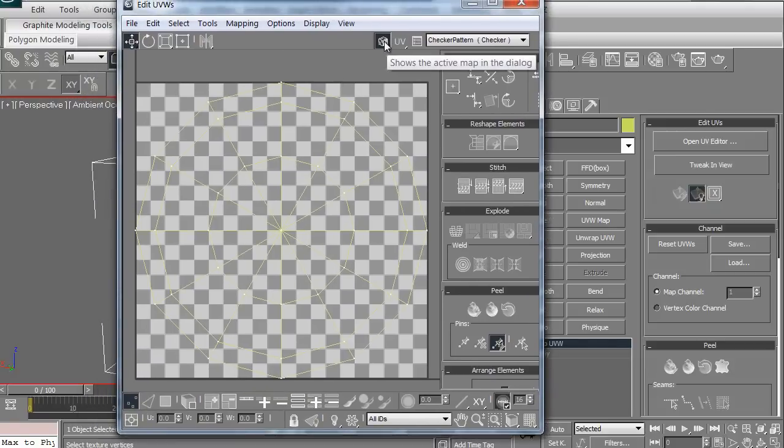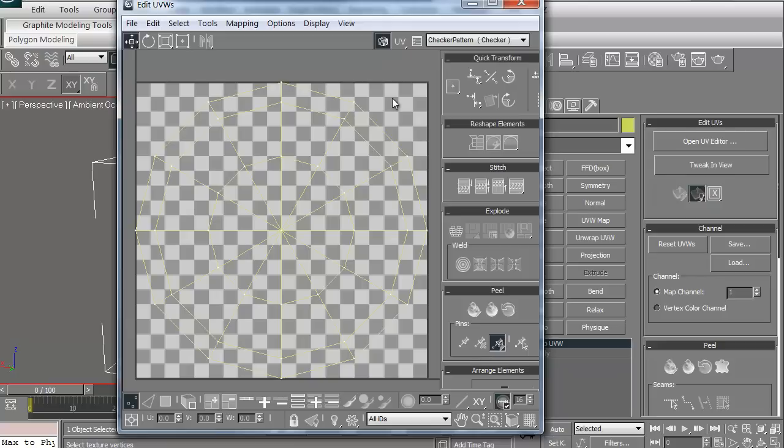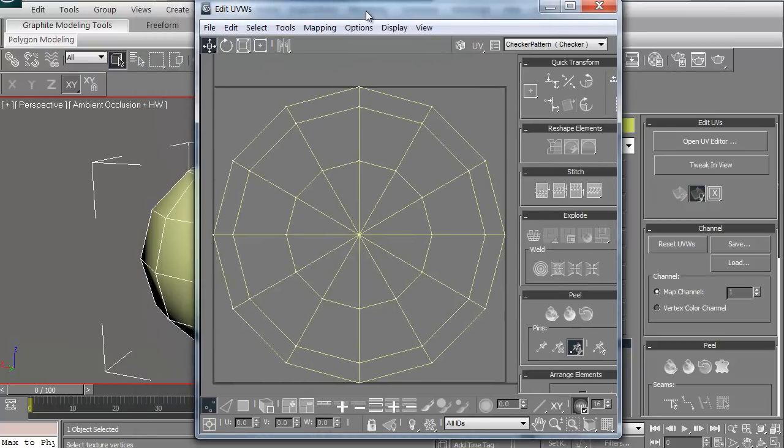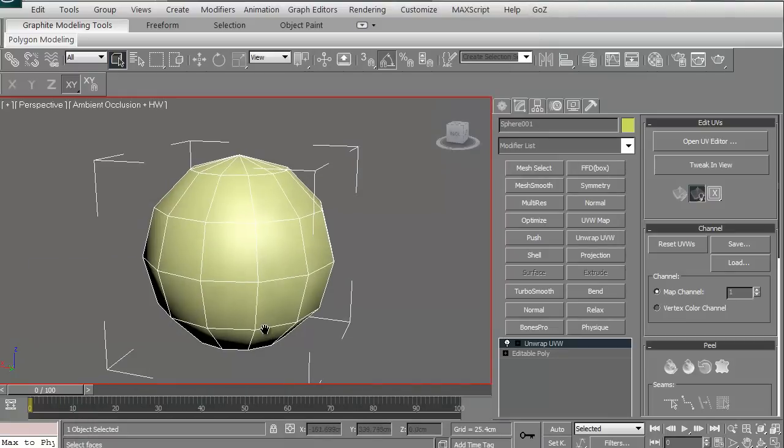Let me go ahead and I'm going to turn off this little button which is showing the active map. In this case, since we don't have an actual texture on this, it gives a checkerboard. I'm going to turn that off because it's a little hard to see. There you go. That's basically the UVs on this model because technically we didn't have any. We're going to go ahead and look to create some.